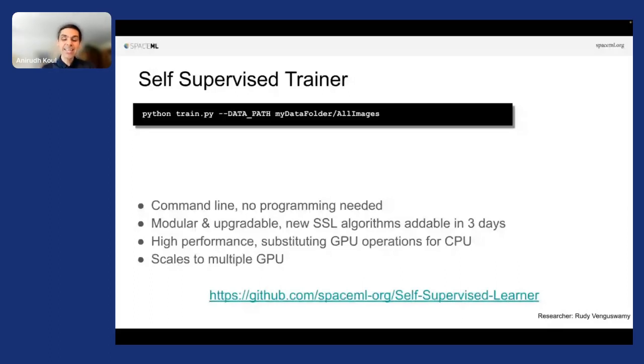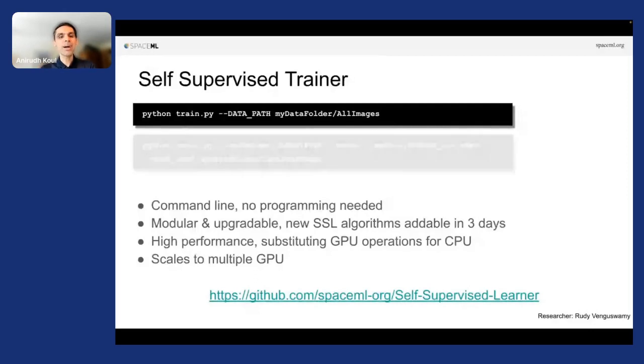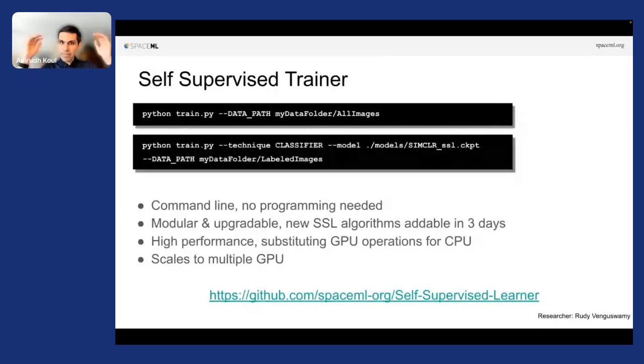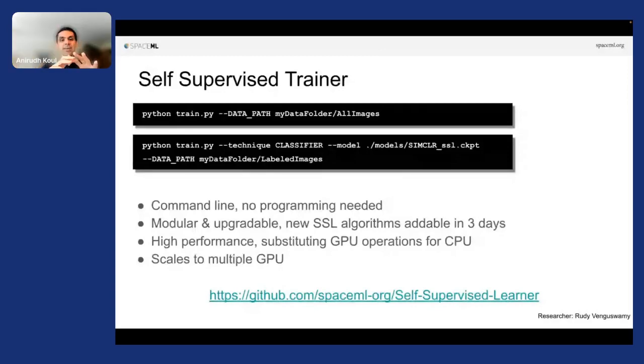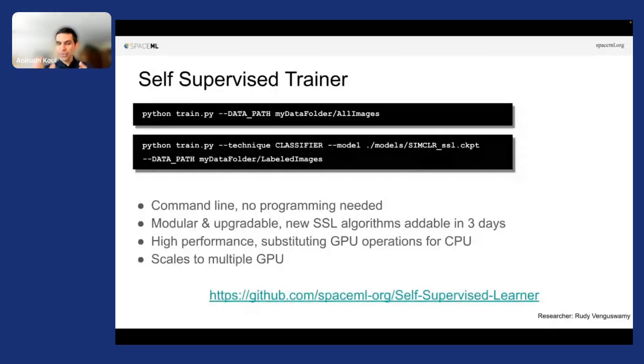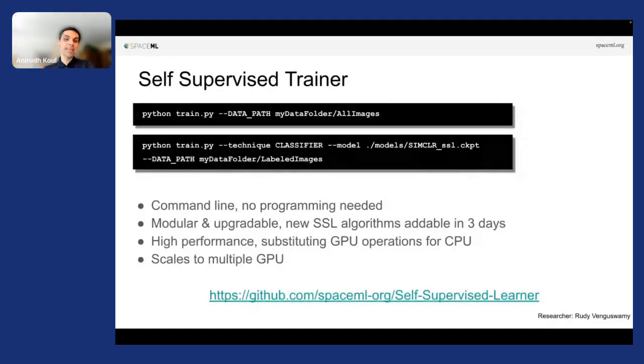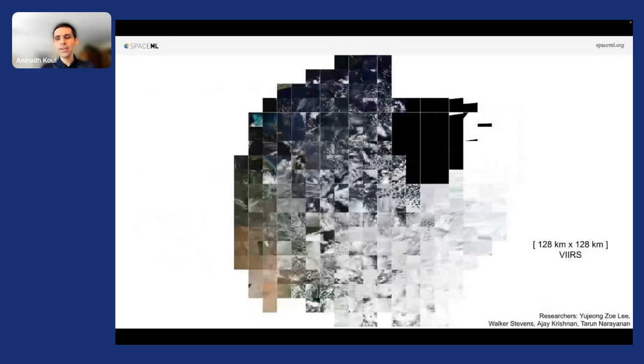And in case now you happen to have a few examples which are labeled, you could then use another command to train a supervised classifier. So take a bunch of images, hundreds of thousands or millions of images to train a self-supervised model, and then you can with a few labeled examples train a supervised classifier.